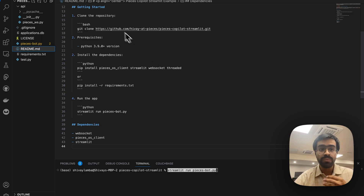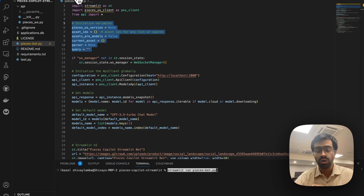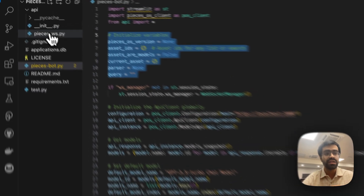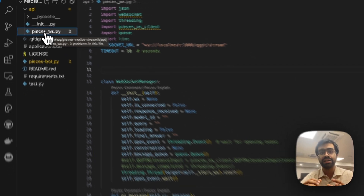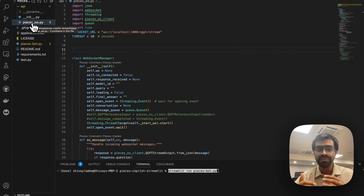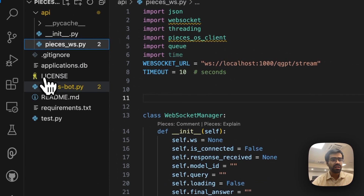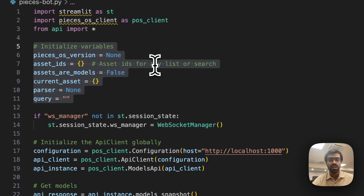The app architecture is as follows: the main Streamlit code that renders the web UI is in pieces-bot.py. All communication with Pieces OS via WebSockets happens in the api directory, specifically in pieces-ws.py, where the WebSocket connection is initialized and defined. Let's understand the code inside pieces-bot.py.